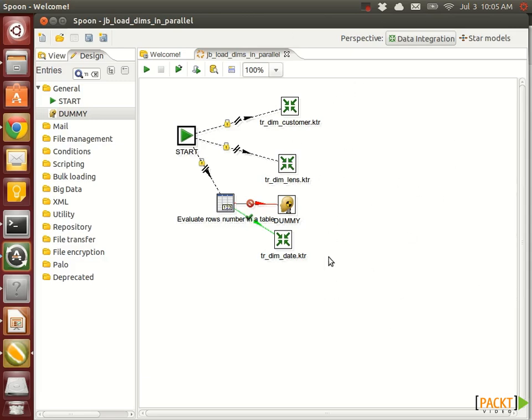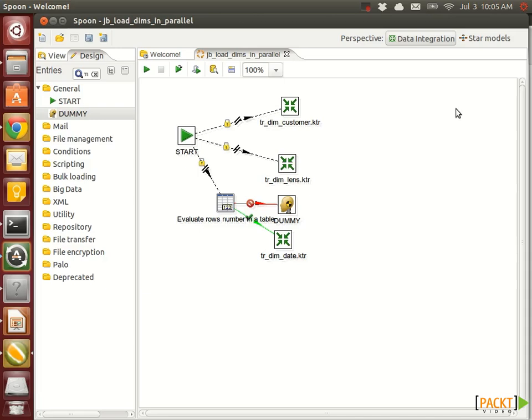Just if you want to execute something in parallel, create a dedicated job for this one. Do just this little bit of executing, like here the three transformations. And then use another main job to do something after that. You will see in a bit we will do it exactly the same.